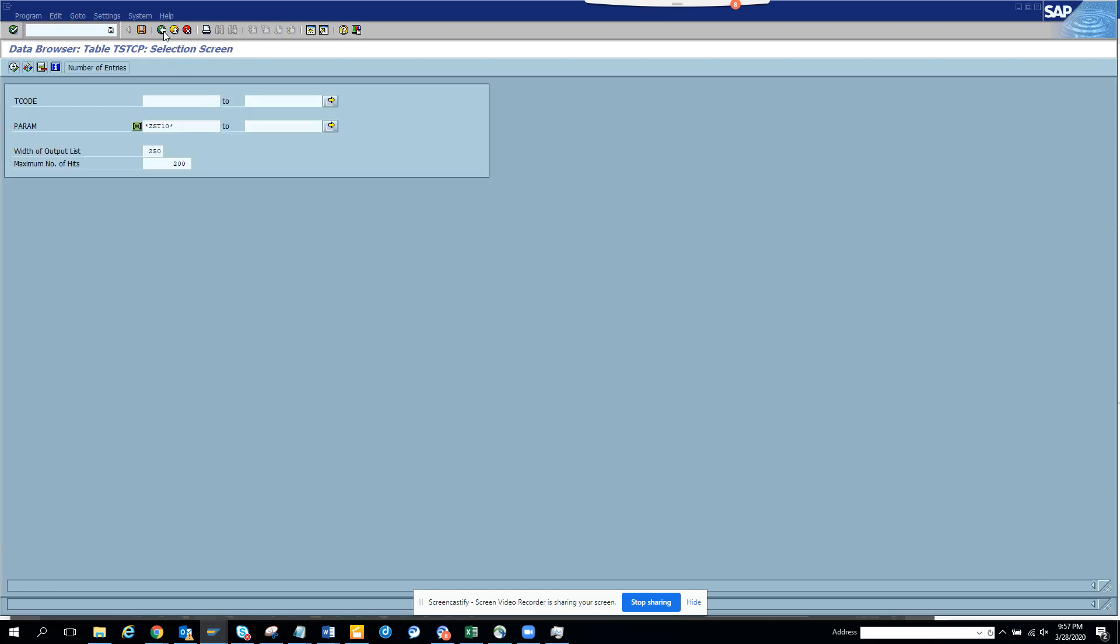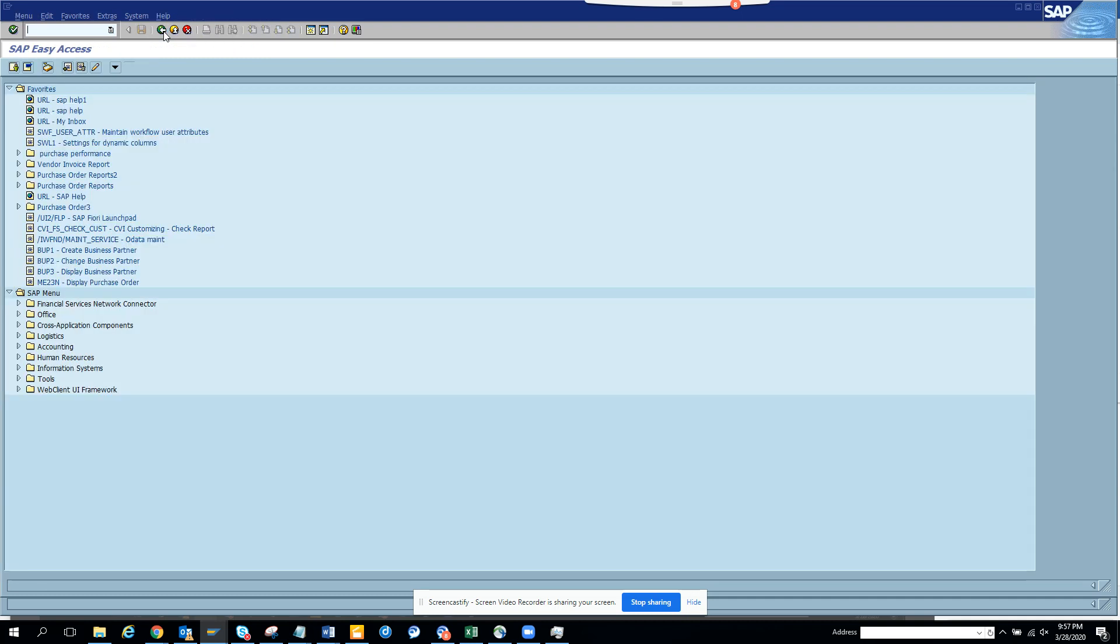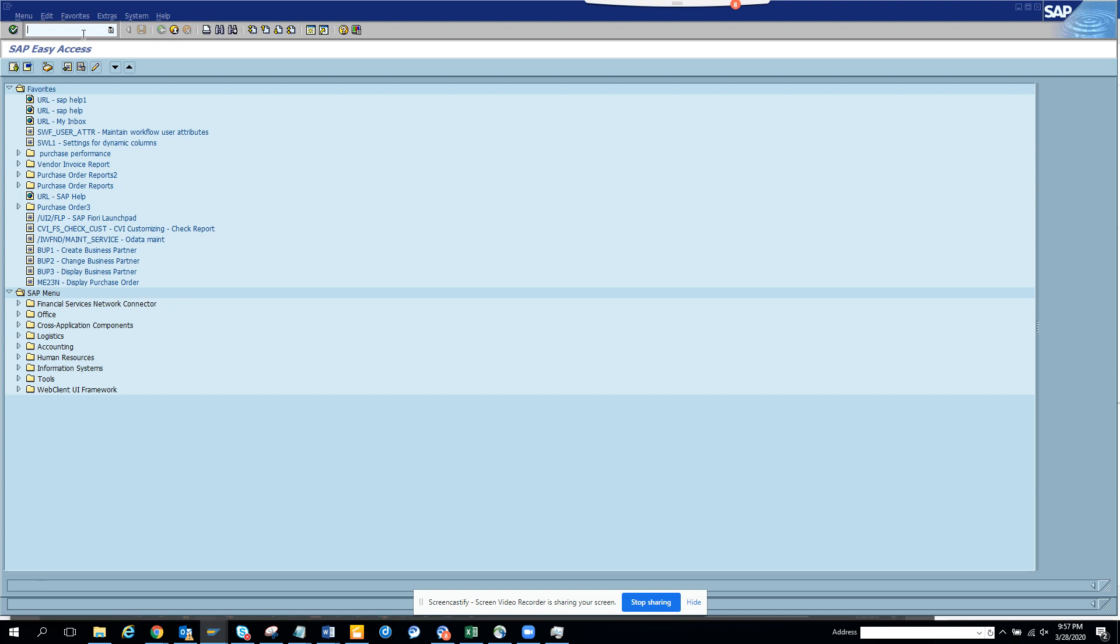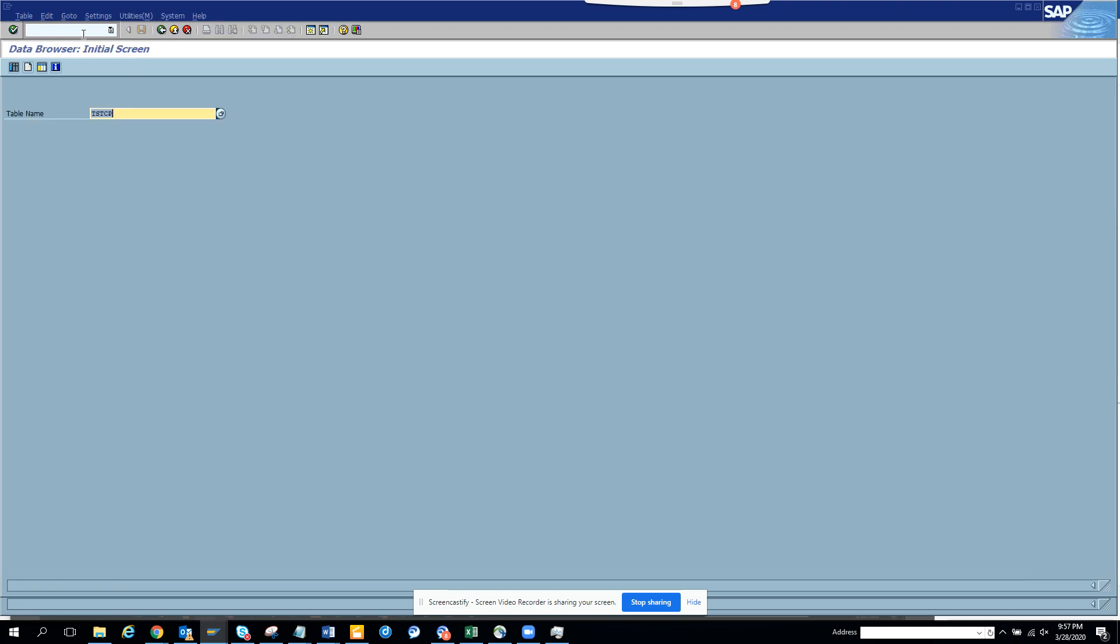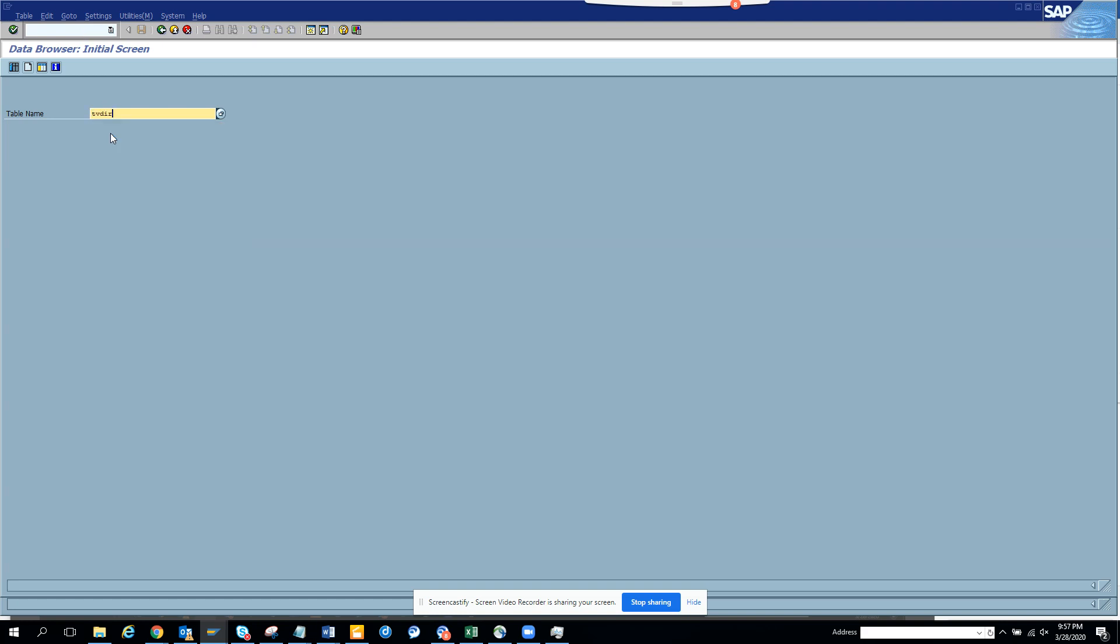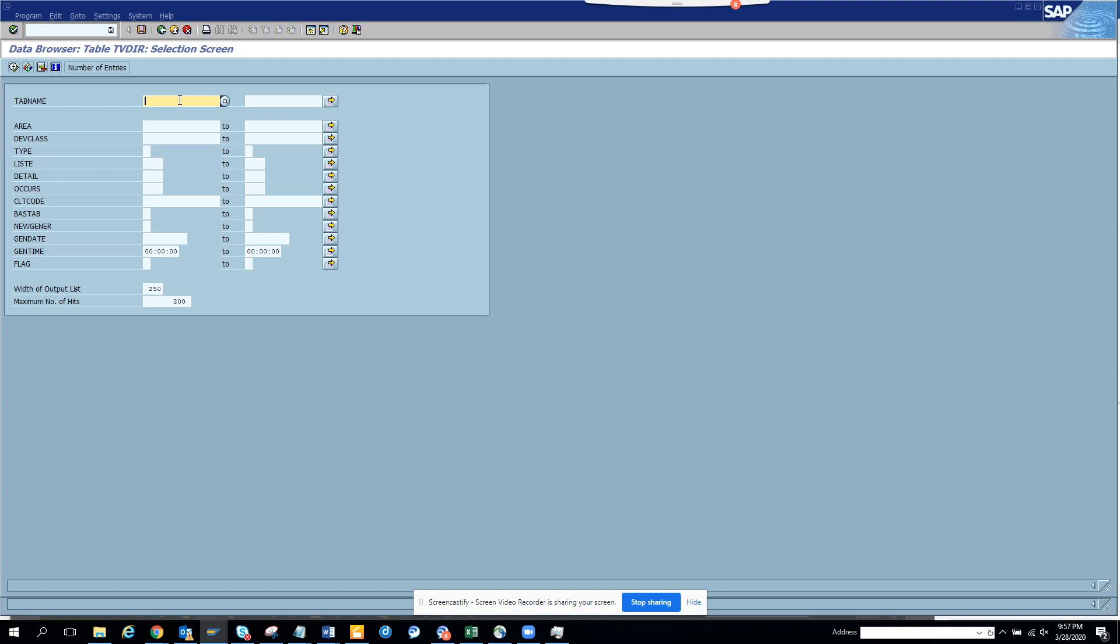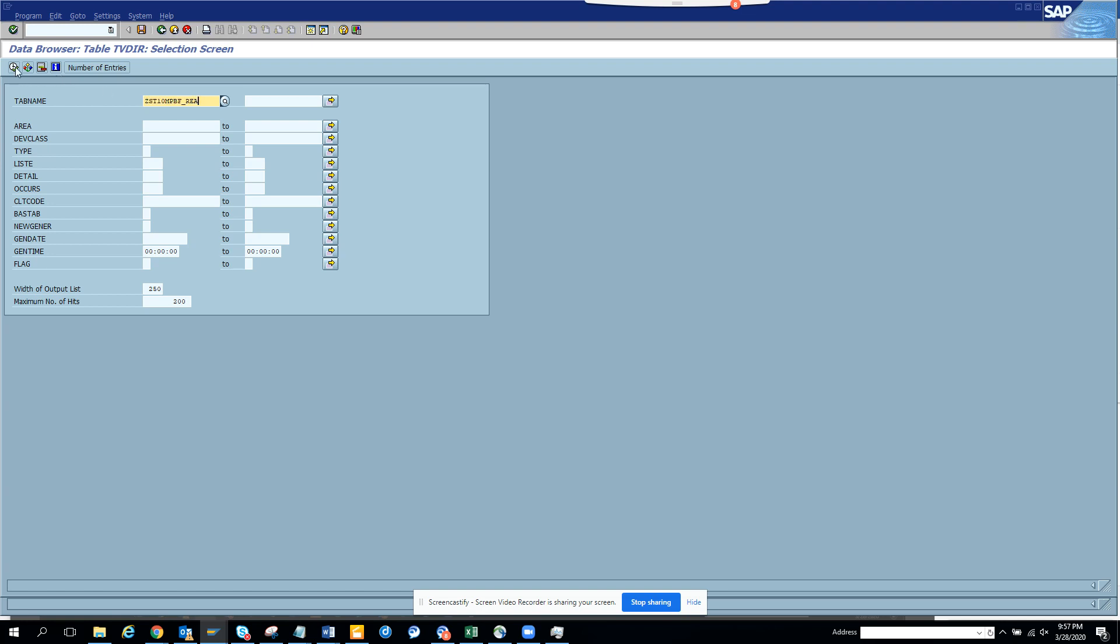We have to see these two tables. First, we have to see whether there's a table maintenance generator already created. The first table is TV_DIR. I go to table name, and if you have an entry here, that means you have a table maintenance generator. That's the first hurdle.